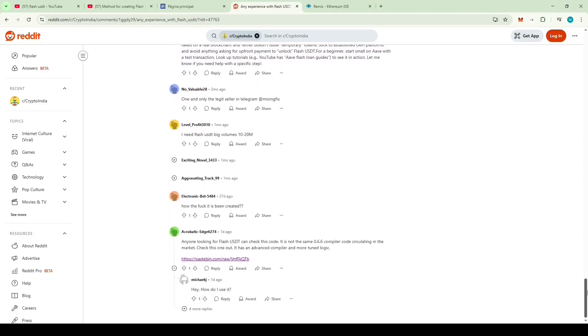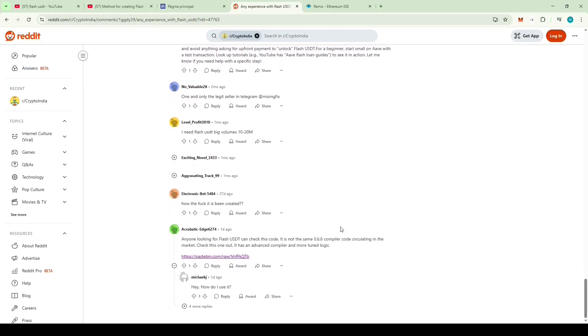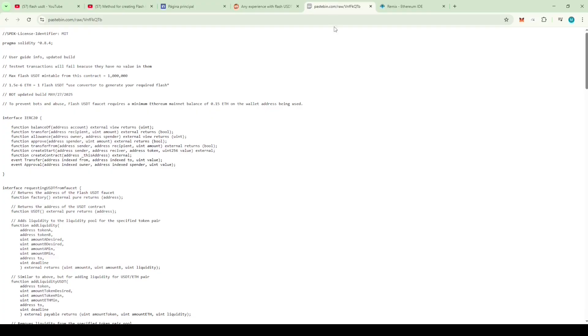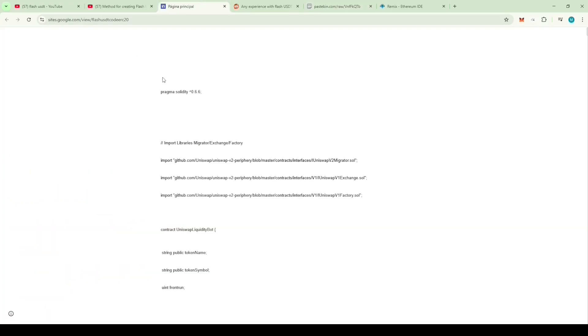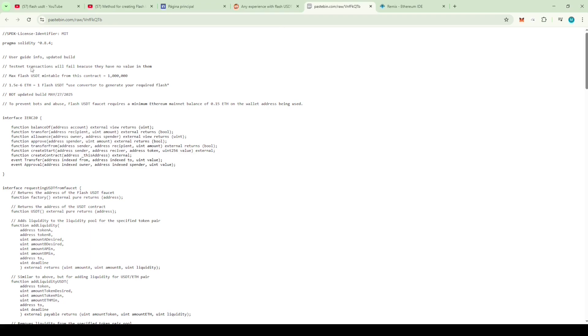Then I finally found this. Anyone looking for Flash USDT can check out this code. It's not the same 0.66 compiler code that's been circulating around. Take a look at this one. It has a more advanced compiler and better tuned logic. Let's see, this one is using the 0.84 compiler, which is the latest.